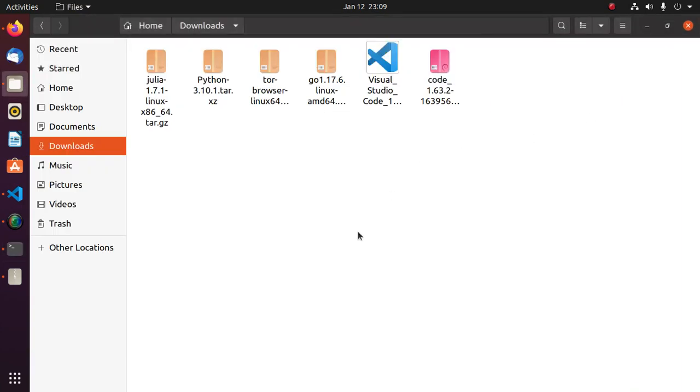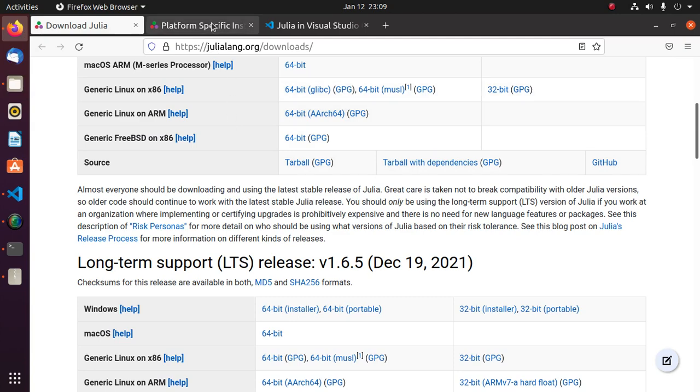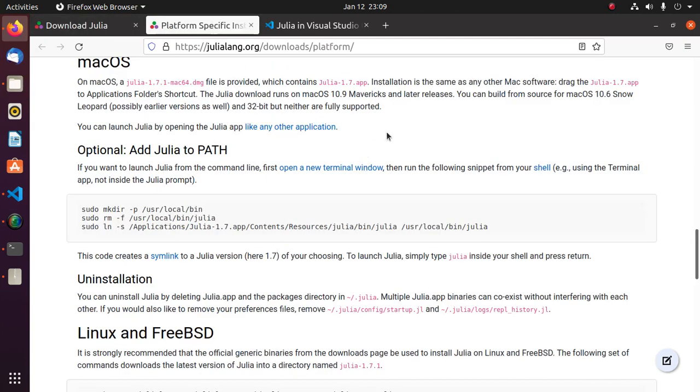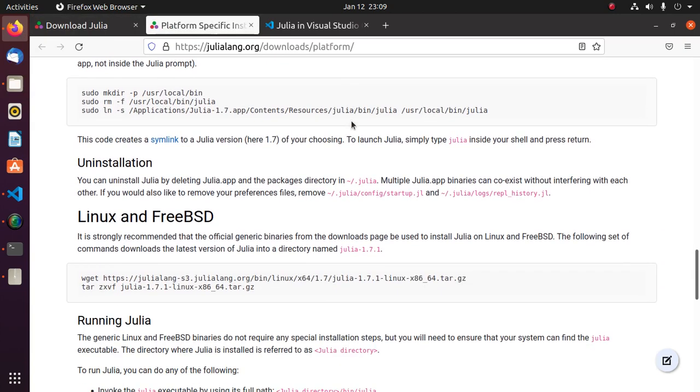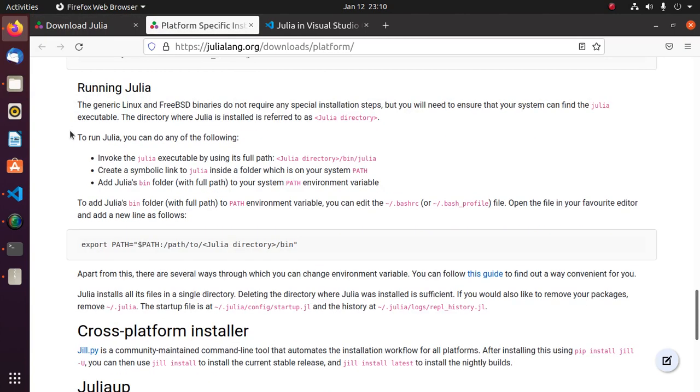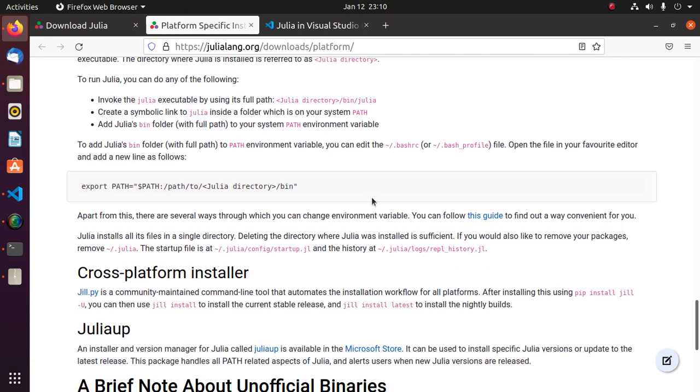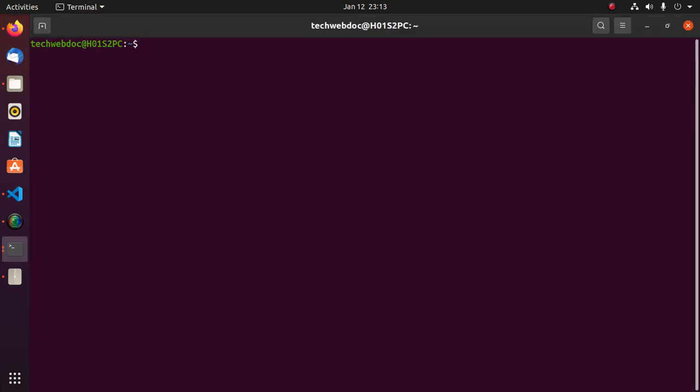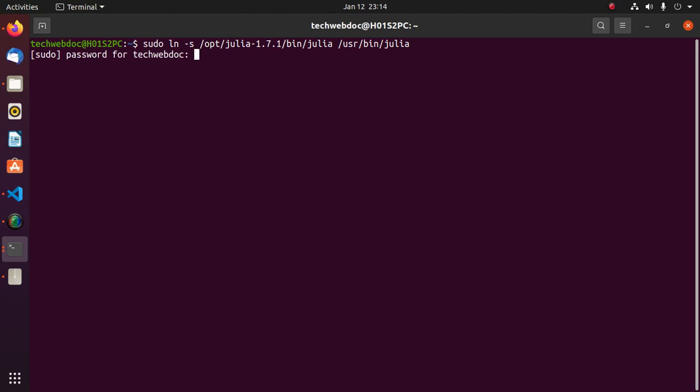Now follow this instruction. To run Julia program, we can do any of the following. We can create a symbolic link to Julia inside a folder which is on our system path. Now create a symbolic link with sudo privilege. Hit enter. Enter password.